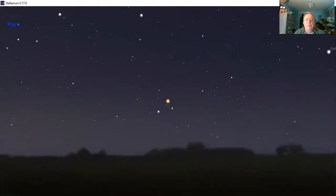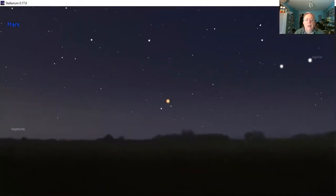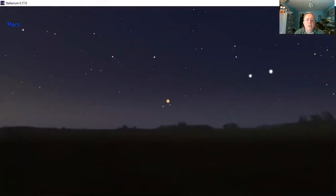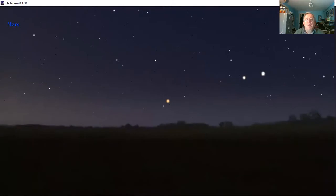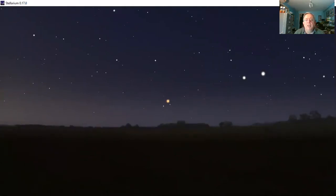That was a whistle stop tour in 30 minutes of the things that you can look out for in the night sky of May 2020. Now we're going to let time run forwards and the sun will soon come up from the east and the stars will fade away.